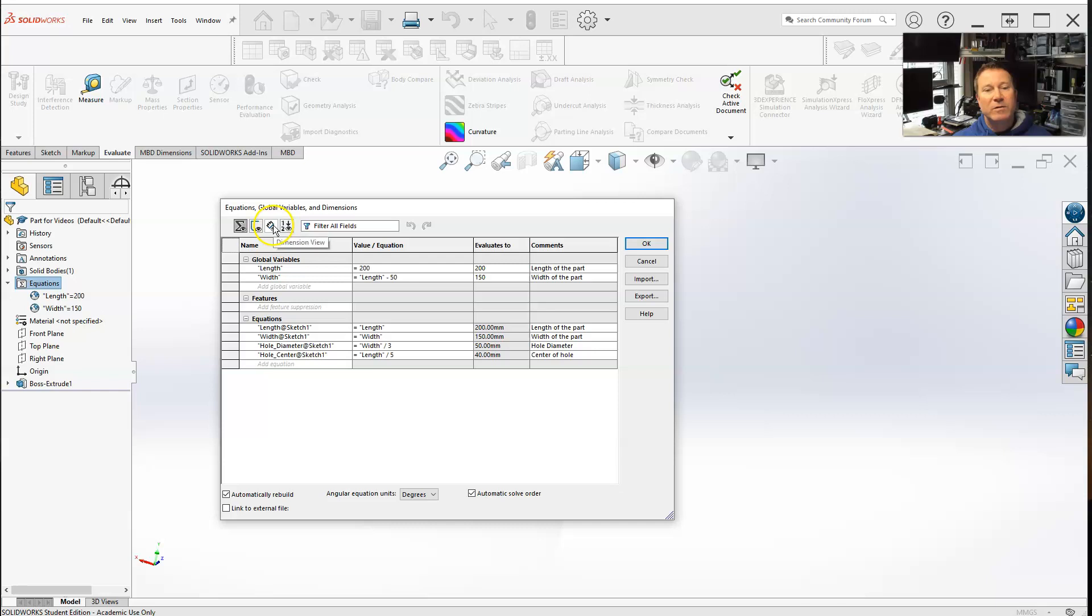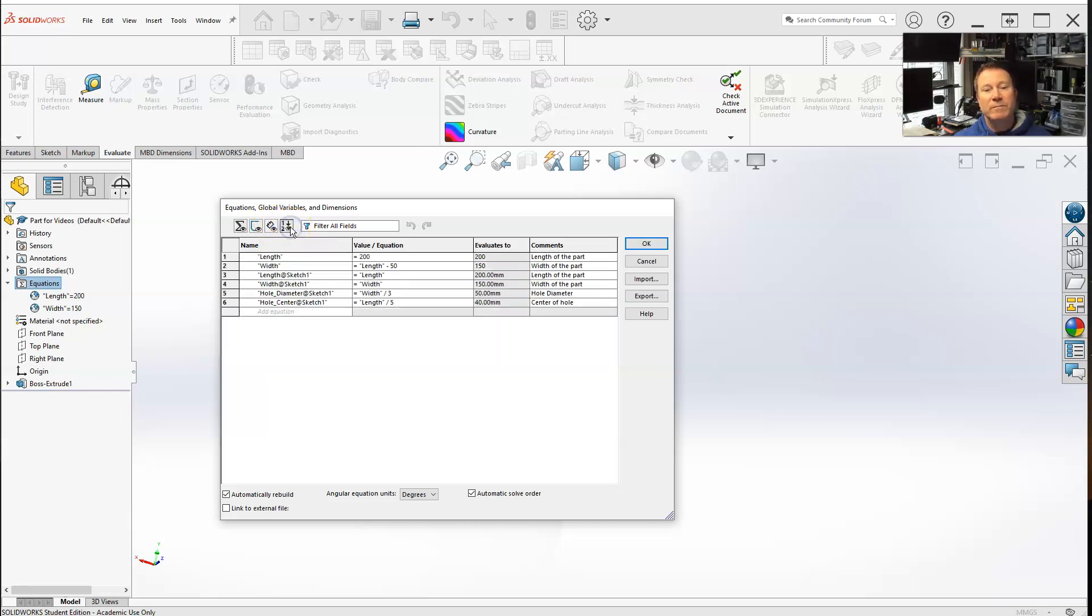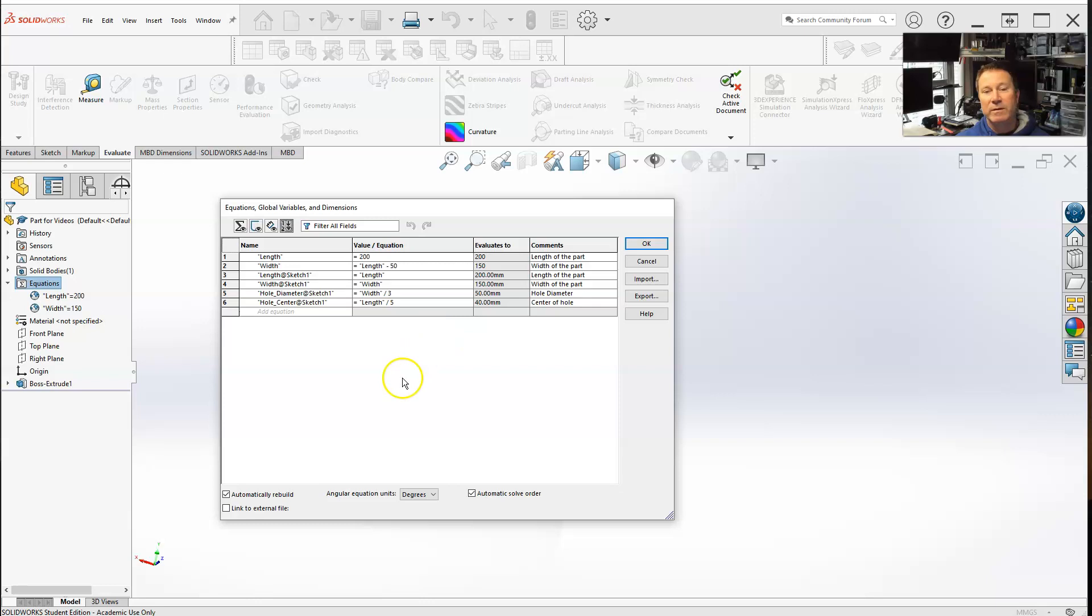Let me show you real quickly the ordered view. When you have automatic solve order, these are all the equations, and SolidWorks automatically solves it in the order that they are all completed.